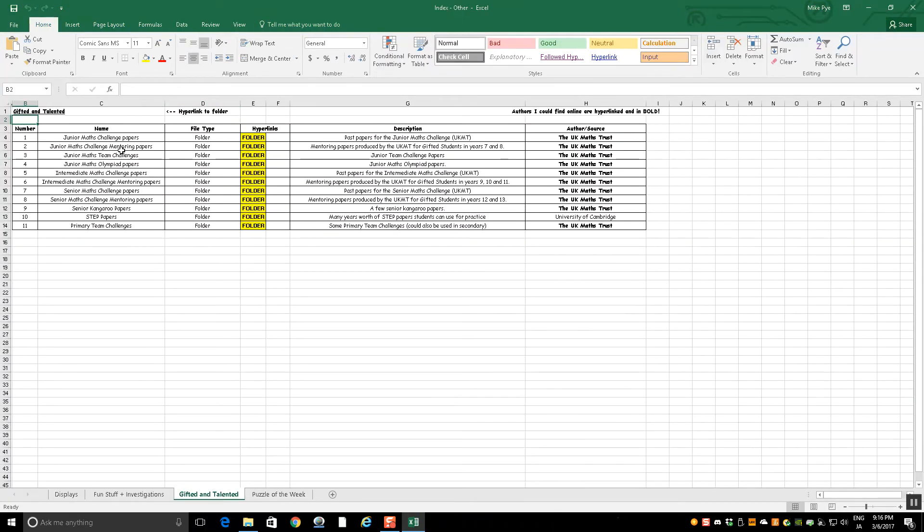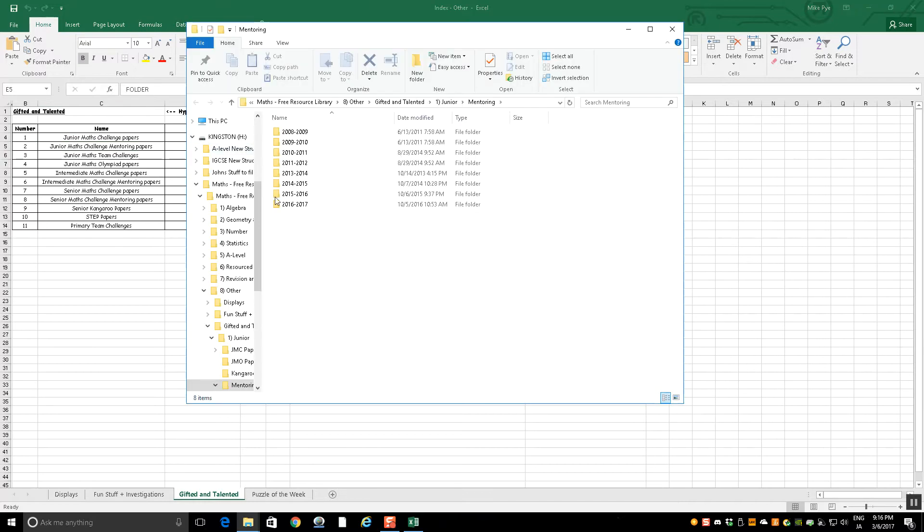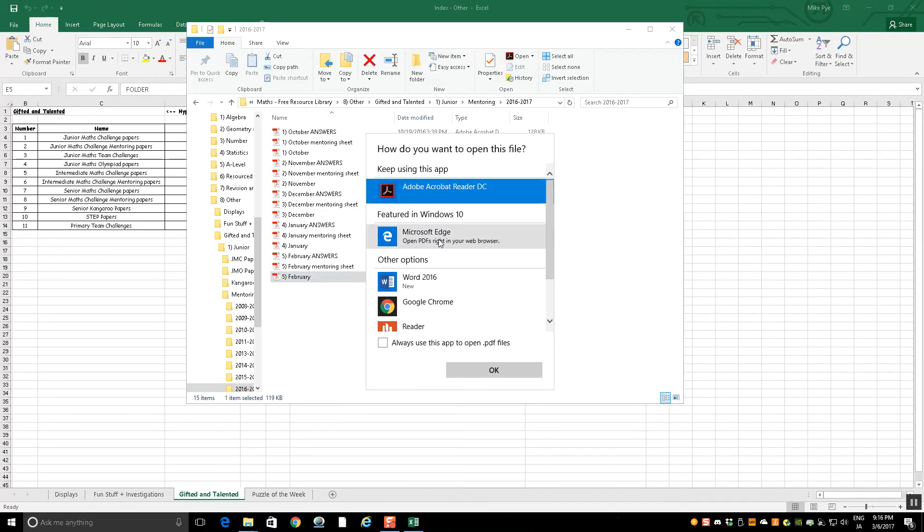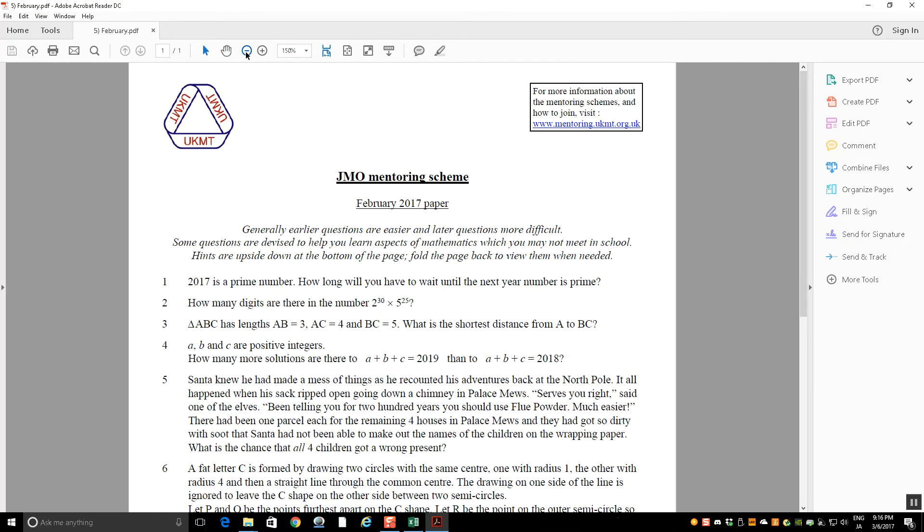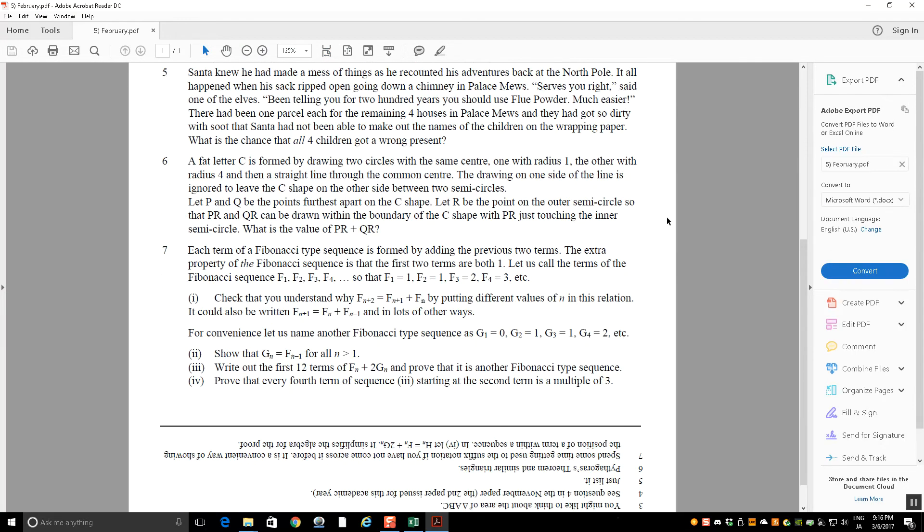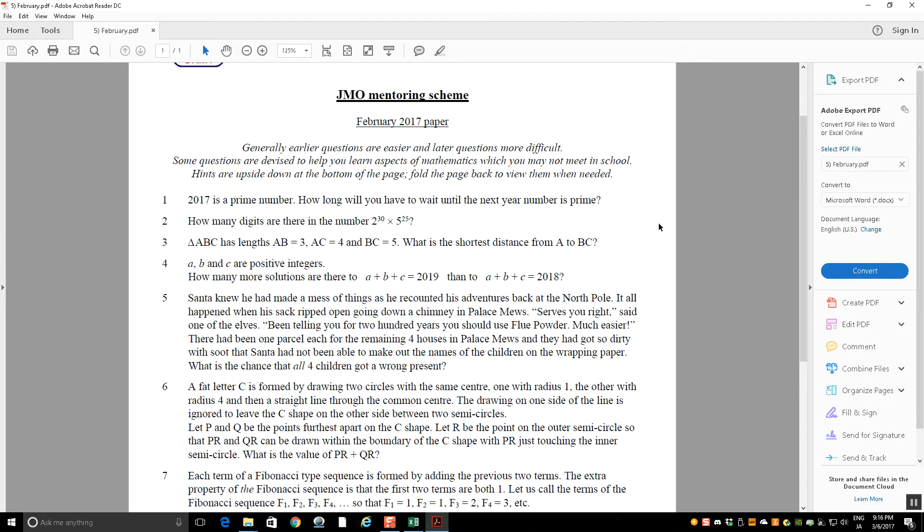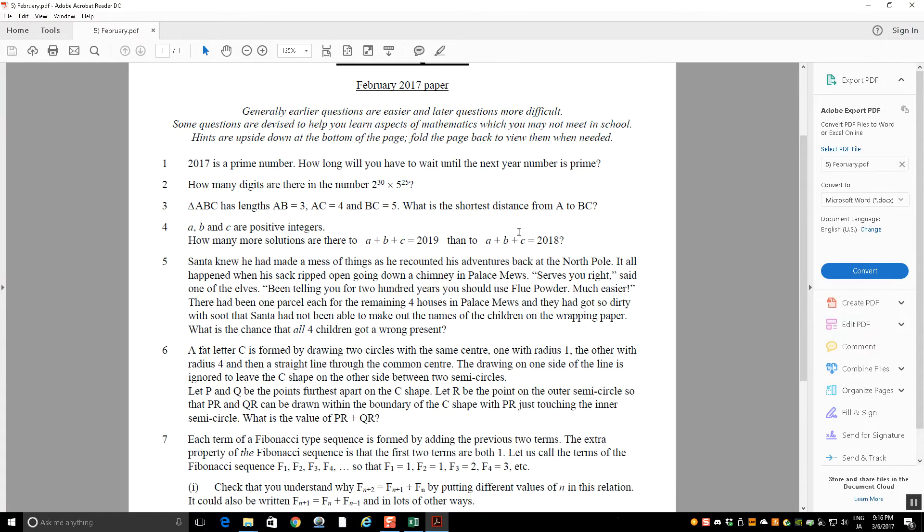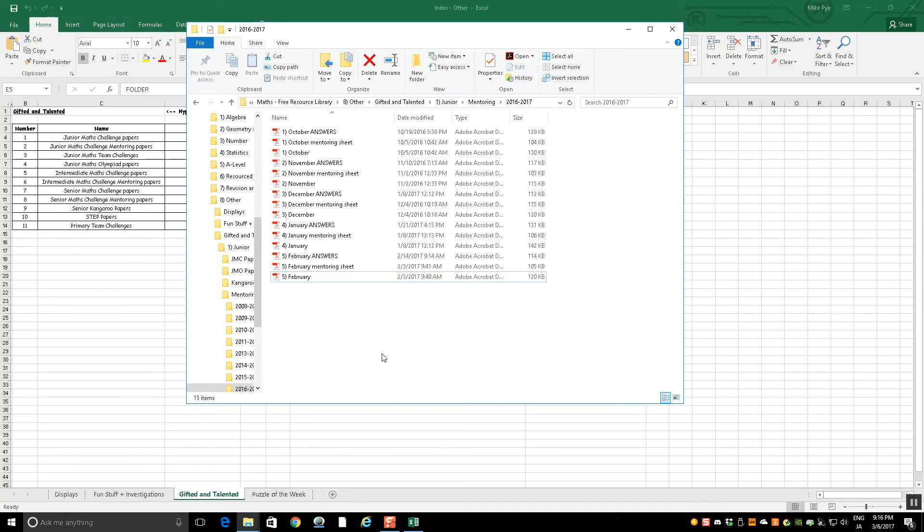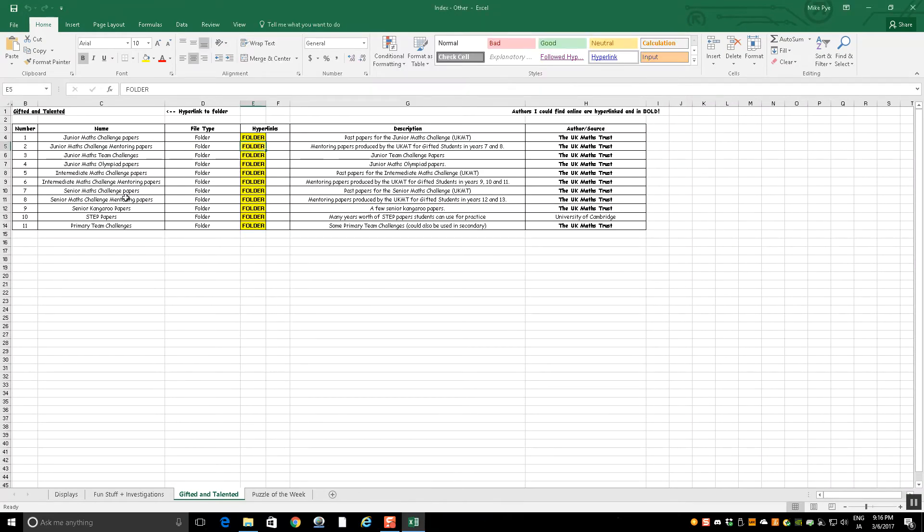Gifted and talented. The guys who do the UK Math Challenge run mentoring papers every month that they send out. So some of those are in here. If I open that, we've got loads of folders of mentoring questions, ideal for stretching students. If I look at the most recent one, this is for February 2017. It's just a lot of mathematical questions that really test students' understanding and get them thinking in different ways. I actually give these out to all my students in the various ages and they have them in the back of their books and they can work on them at home if they want or in lessons if they finish activities. So they're really good to have. They also do them for intermediate and senior levels.